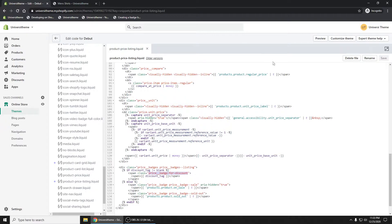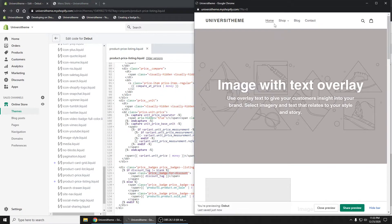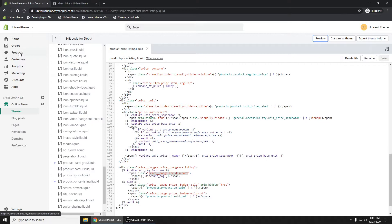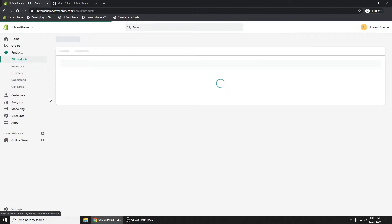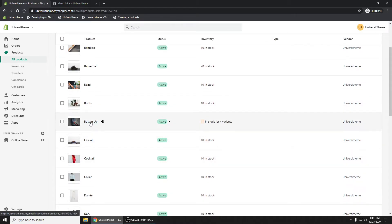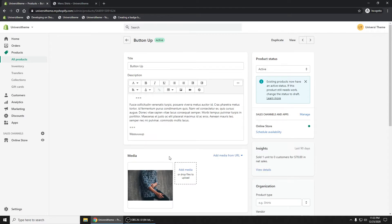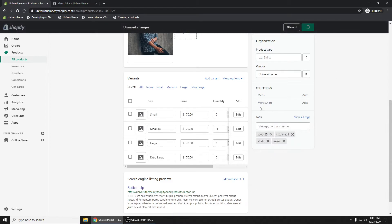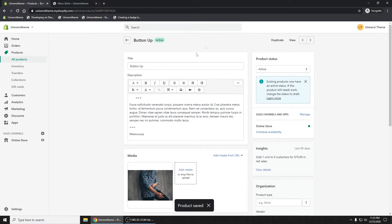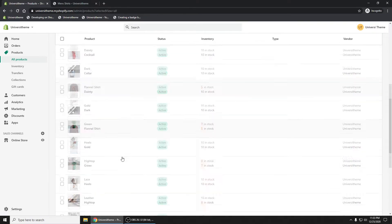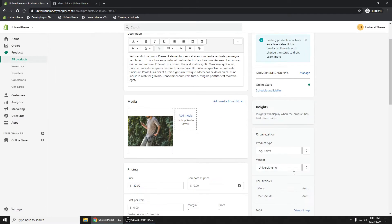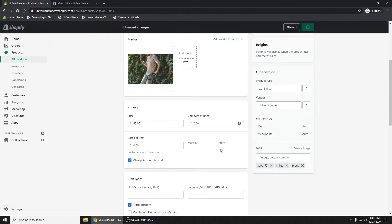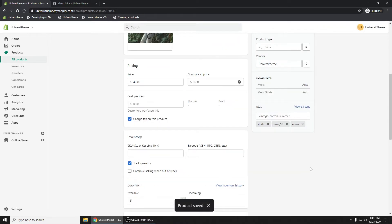Let's save and preview the theme. On the shirts page we can see 'sale' but our custom tags aren't showing yet because we haven't tagged the products. Let's go to Products and tag them — I'll add 'save_20' to the button-up shirt and 'save_50' to the long-sleeve shirt, indicating those products are discounted 20% and 50% respectively.